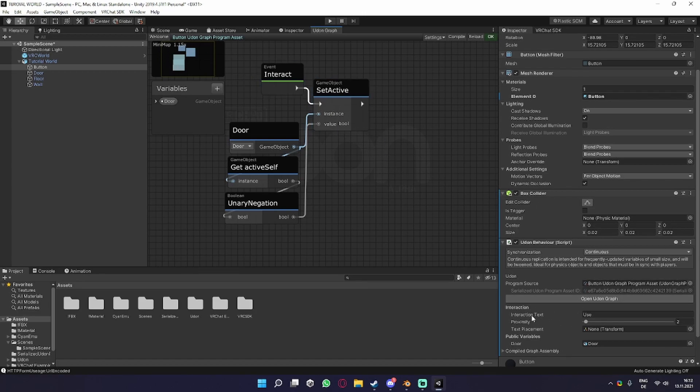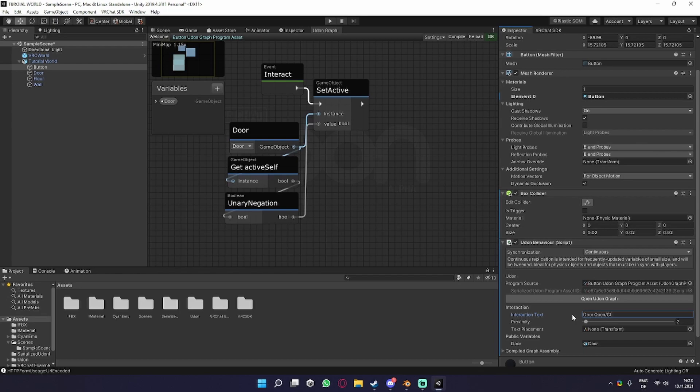What we also want to do is change the interaction text to something like door open and closed, so if you look at it, it actually tells you what it does.